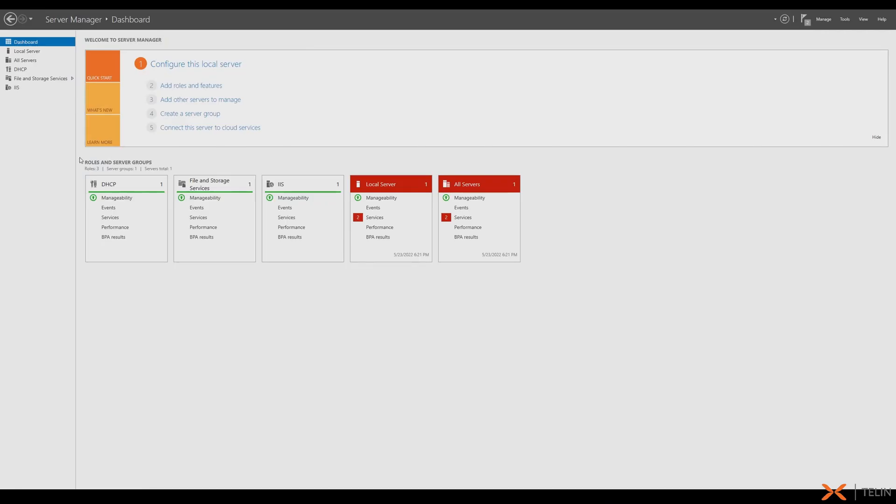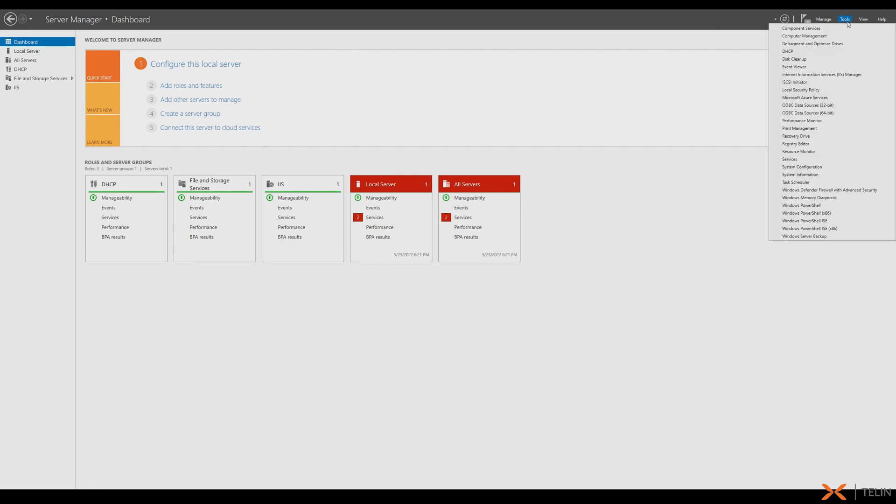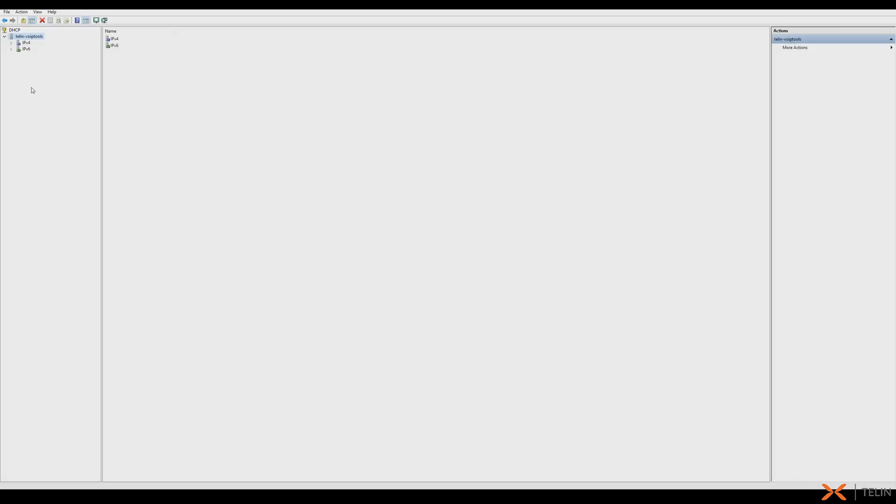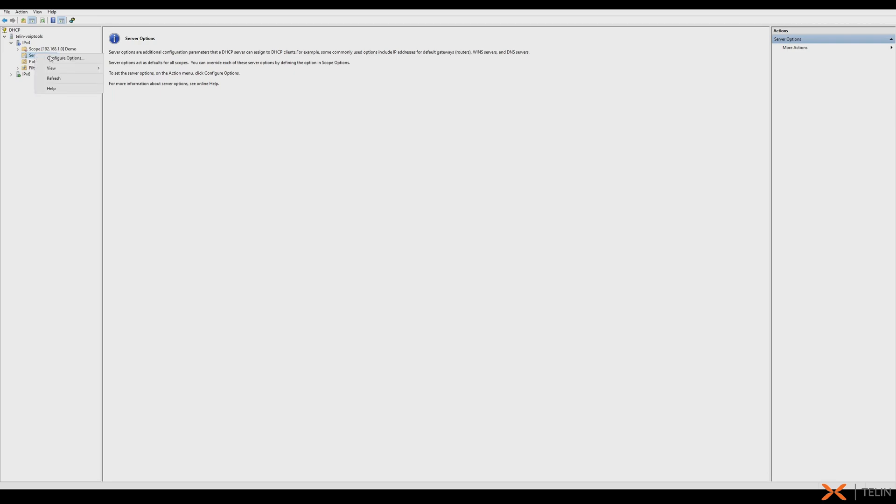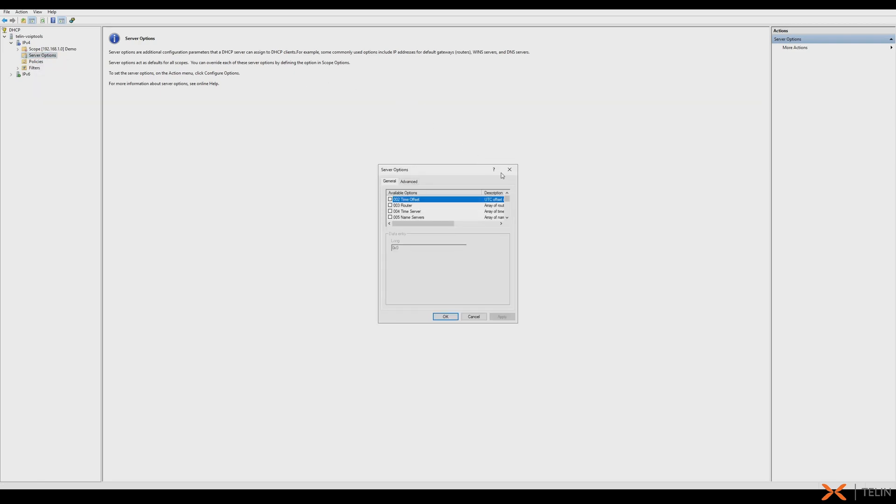We can now head on to our Windows server manager to configure option 66. Starting off with global scope, we're going to navigate to tools then DHCP. We can now expand IPv4 and right-click options and select configure options, and here we can enable option 66 and use our provisioning link as our string value.